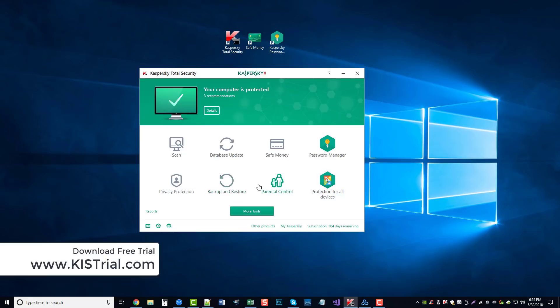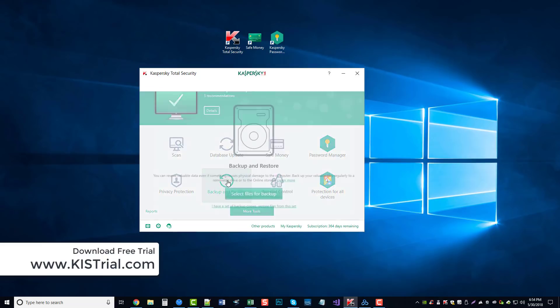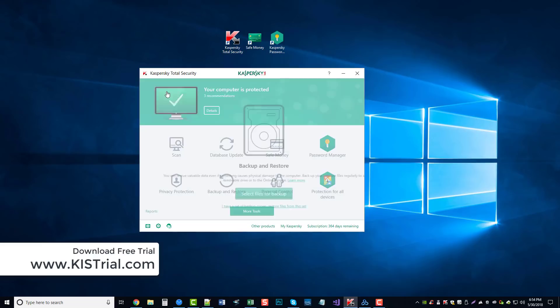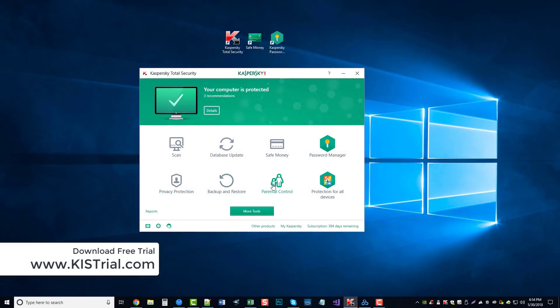Next we have backup and restore, which allows you to backup and restore files to a removable drive or to an online storage. That way, if you do happen to lose things, you can come back in here and select files to restore them, so you don't have to worry about losing things.